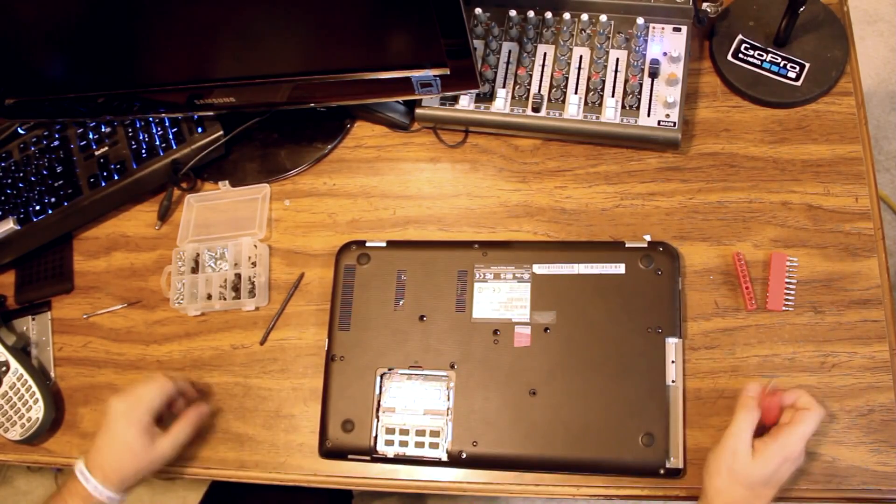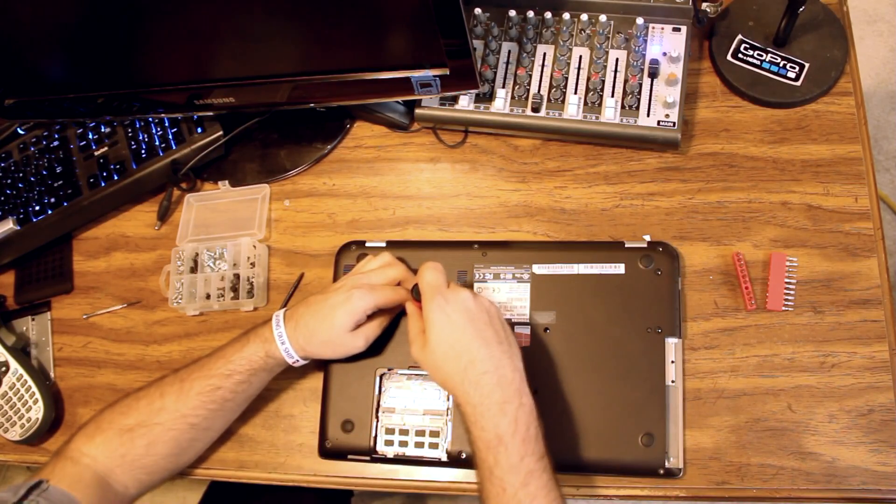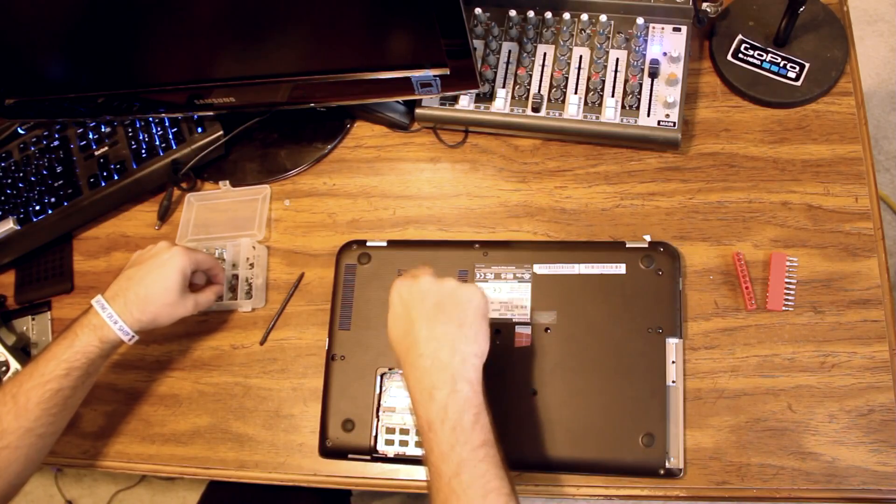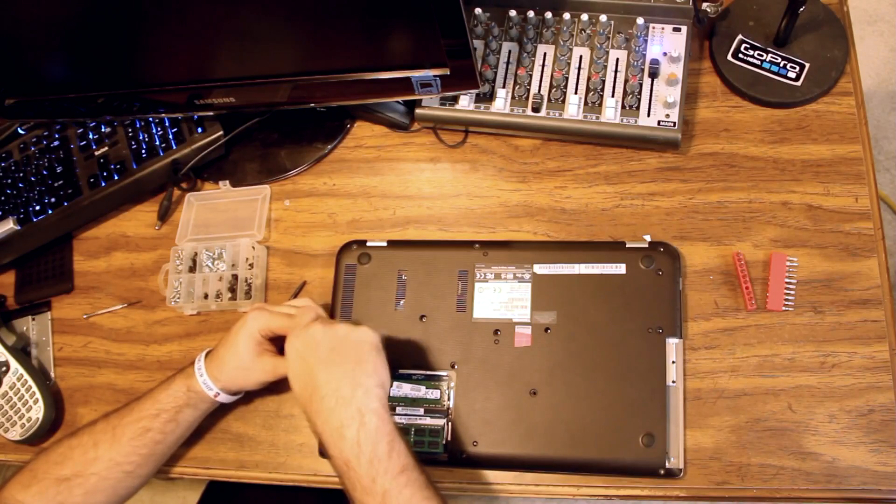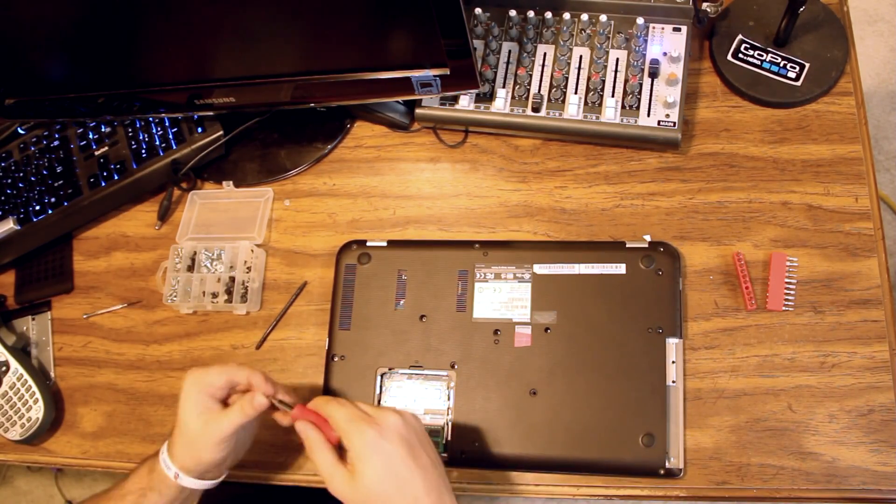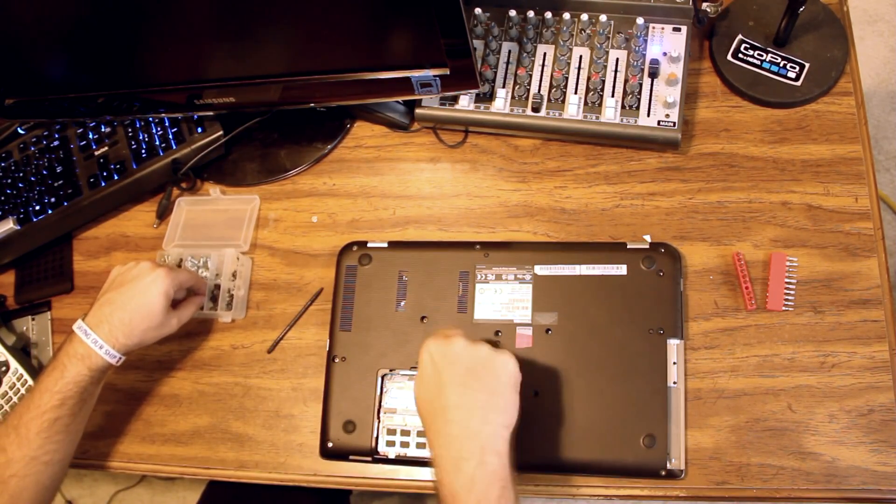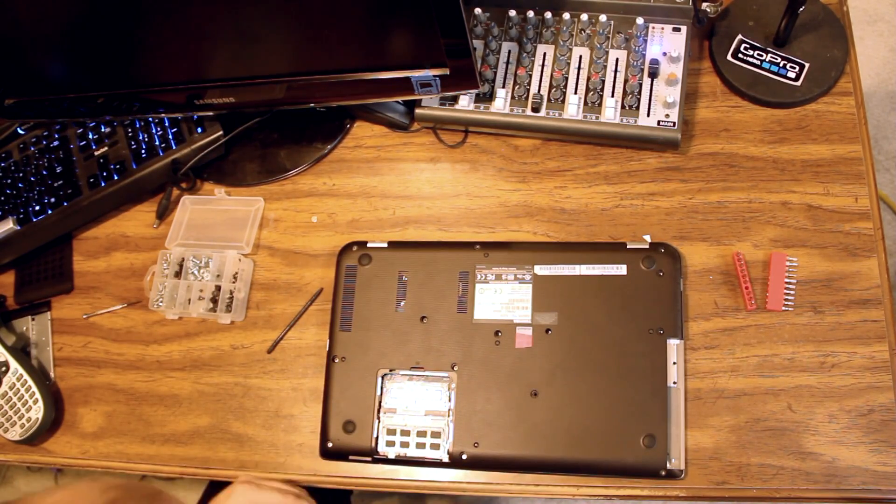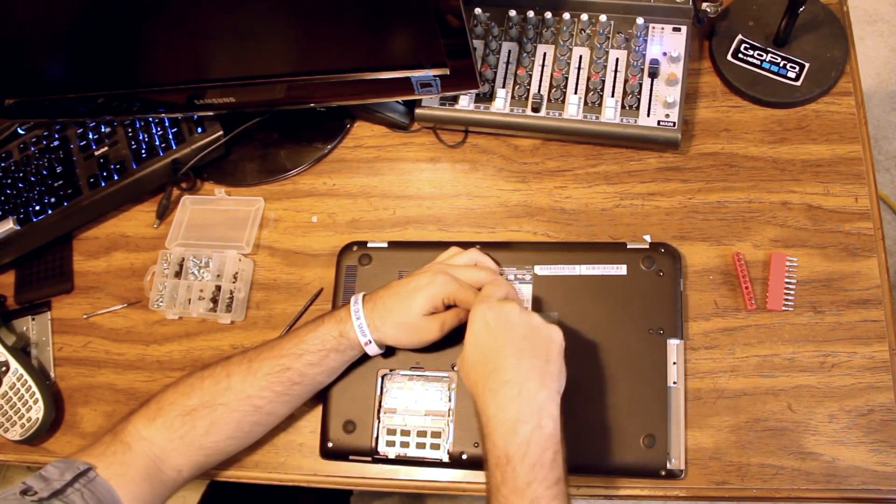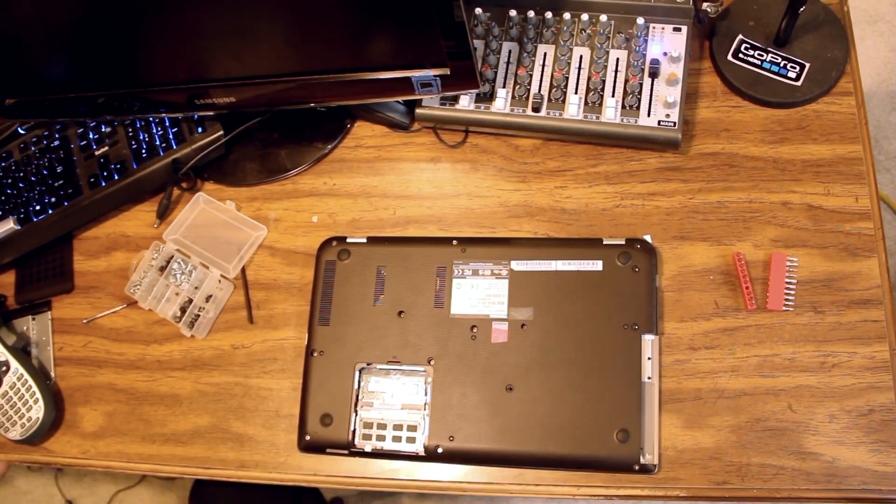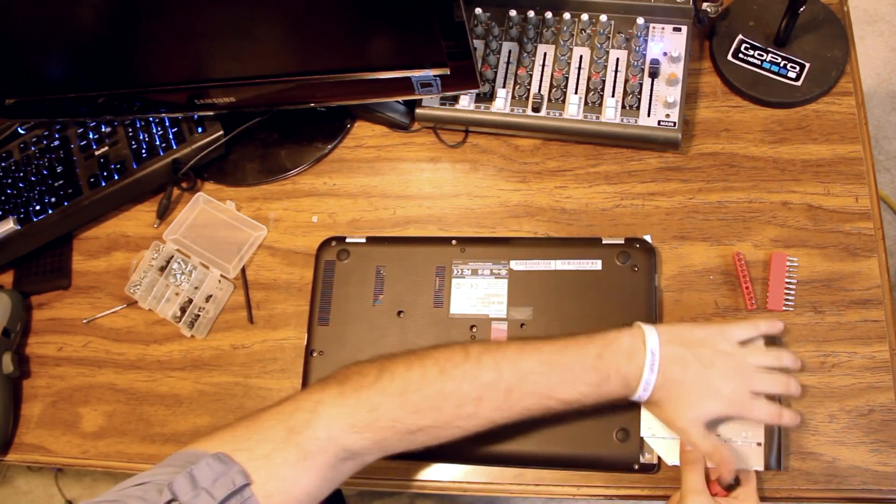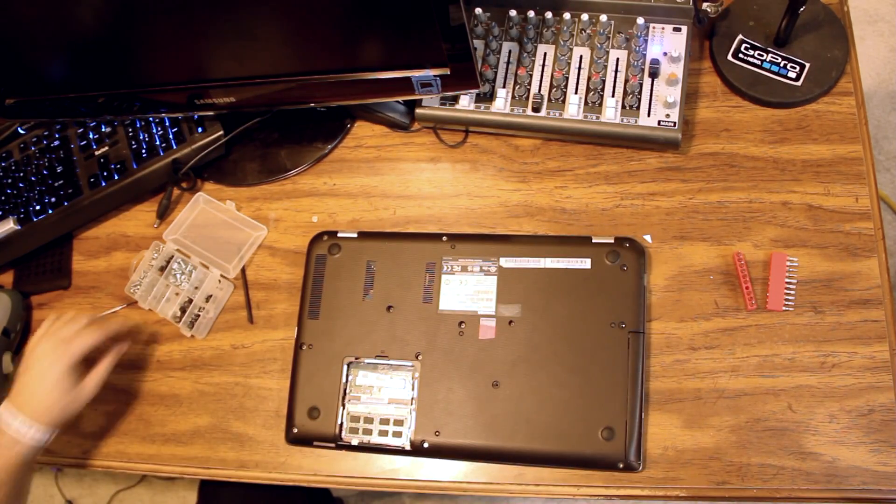And now we reinsert all of our screws that we removed from the bottom. And then following that, we will put the rubber grommets back in as best we can. Now before we get to this screw, we have to put our CD drive back in. So the CD drive goes in, it'll only go in one way. It slides in like so.